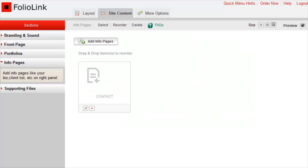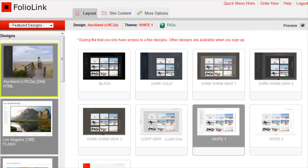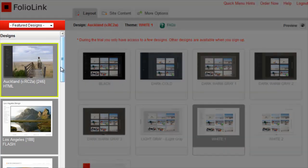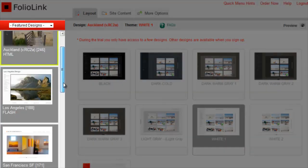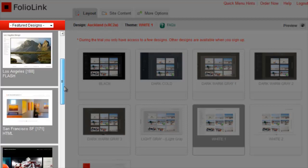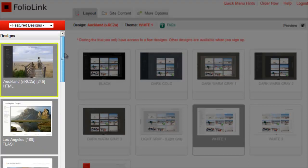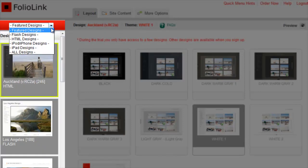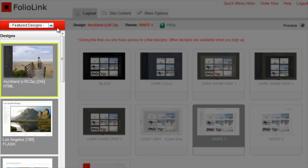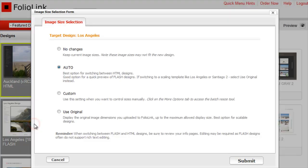With FolioLink, you can easily switch layouts at any time. Click on the Layout tab. At the left side, you'll see a scrolling list of the designs available at your account level. Also notice the drop-down menu where you can view different layout types. The layout you're currently using will be highlighted in green. To select a different layout, just click on the layout image in the scrolling list.